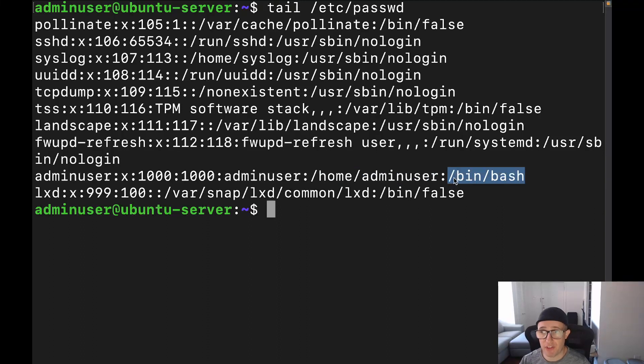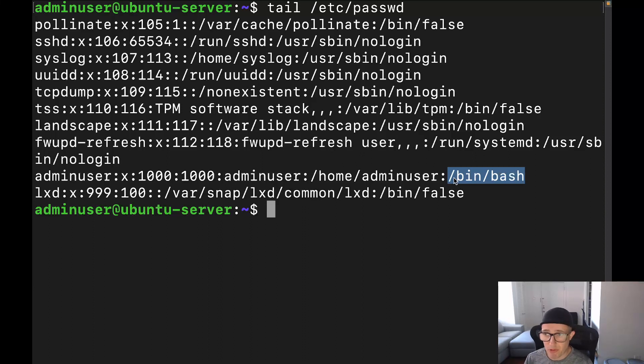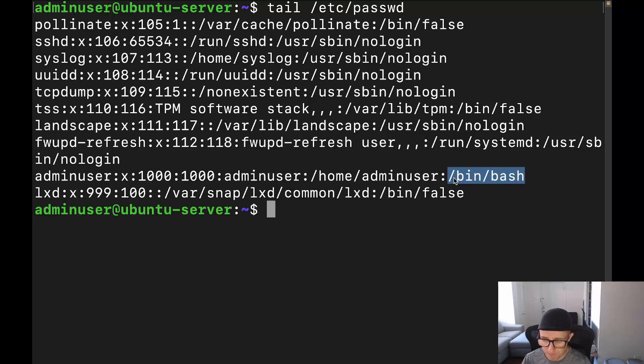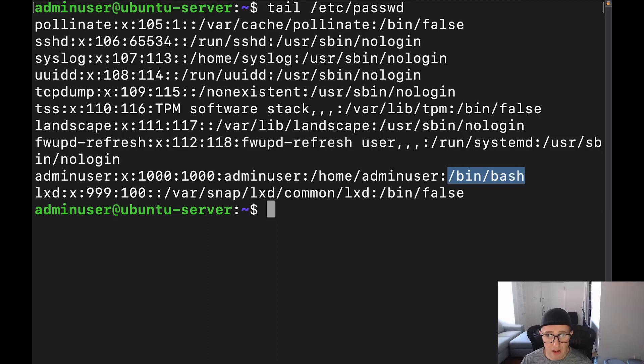And the last field is going to be the shell, the default shell for that user. Now, keep in mind, there's different types of shells. Two of the most common are bash, and then just the regular shell, the default shell, which is for that one, you would just see sh there instead of bash.